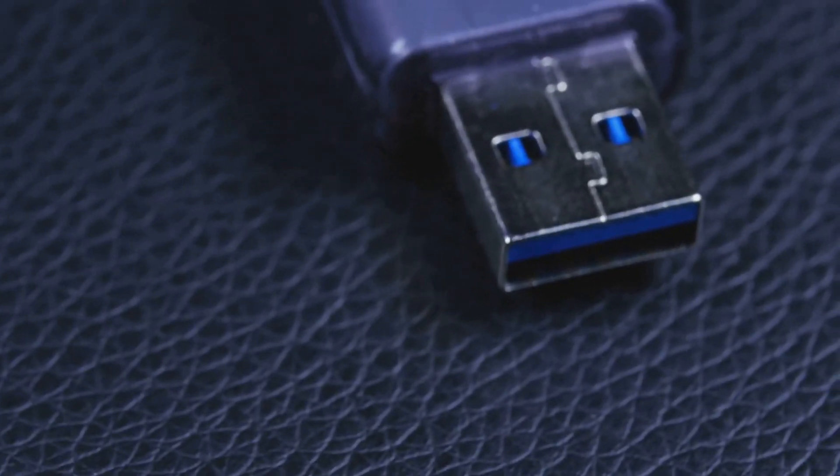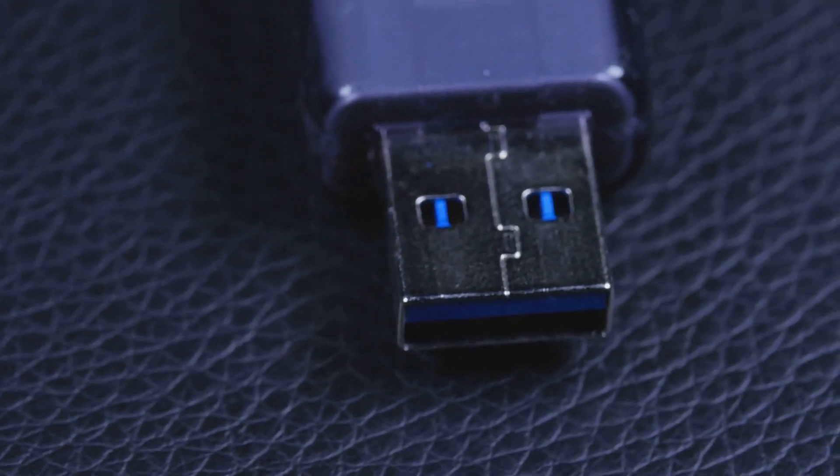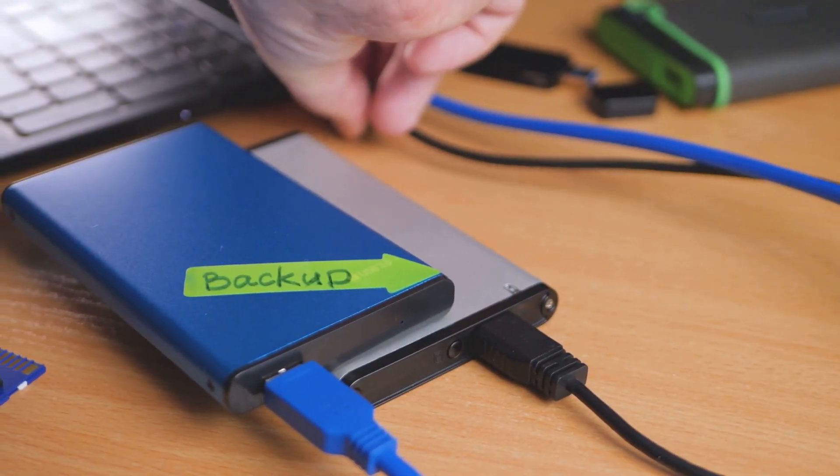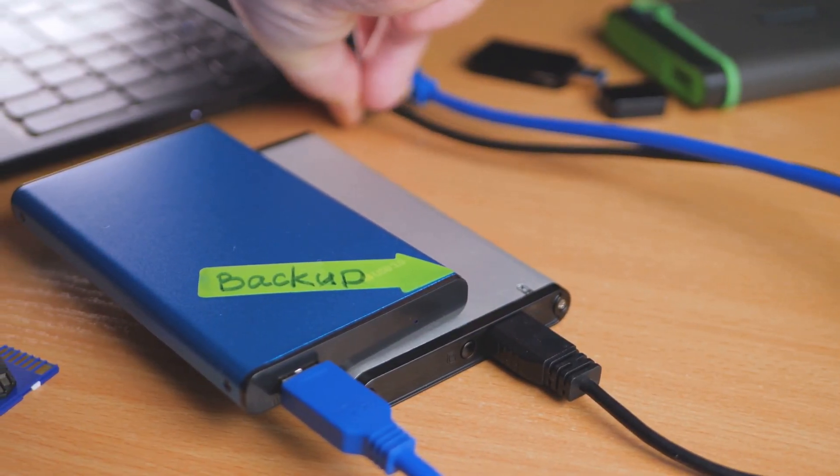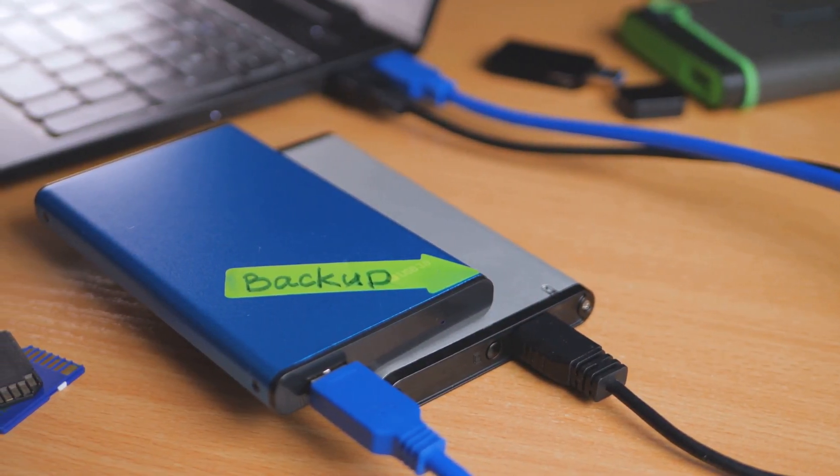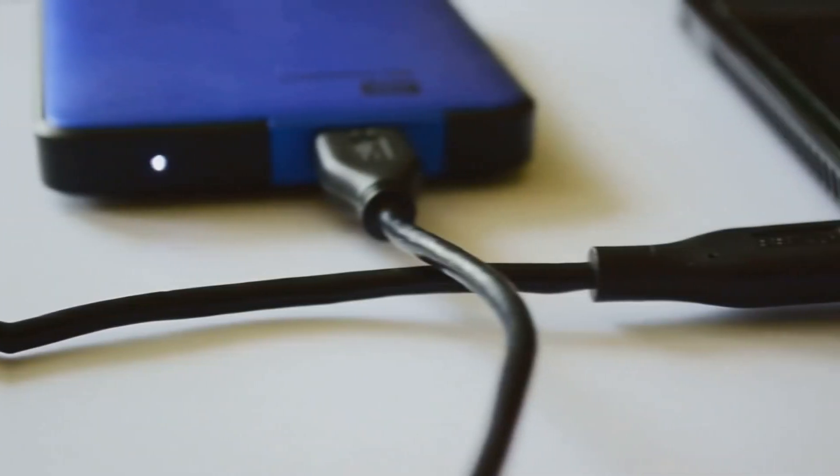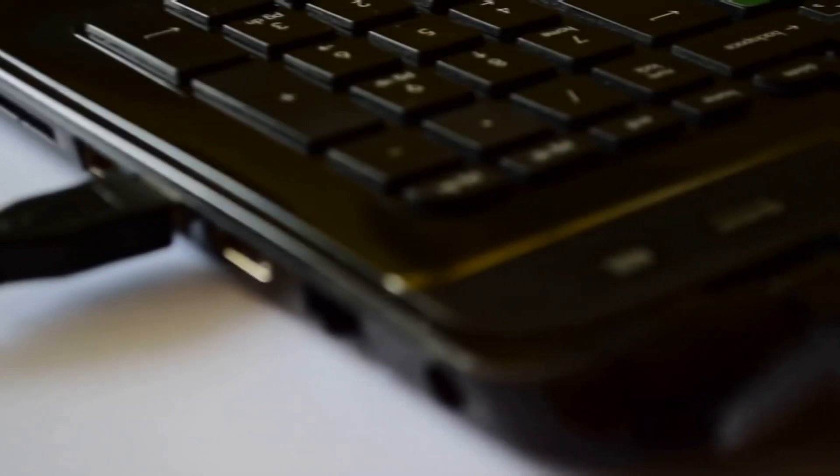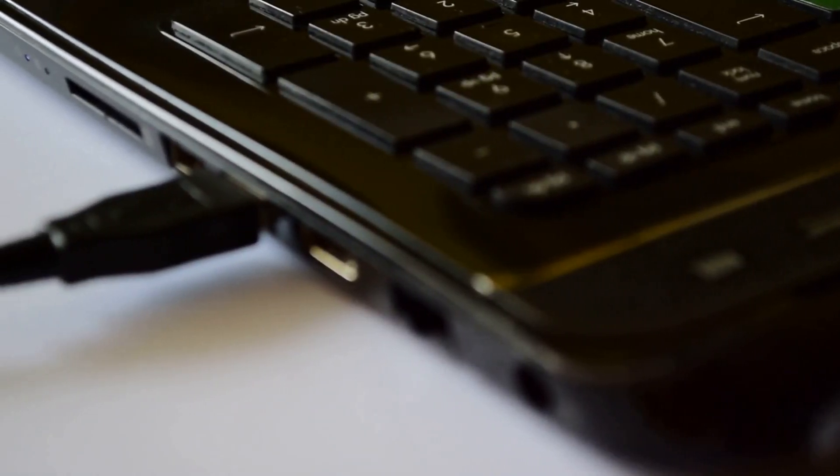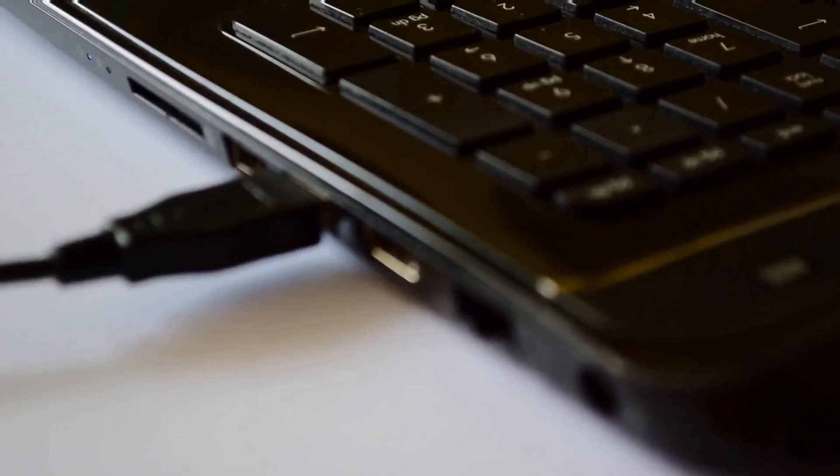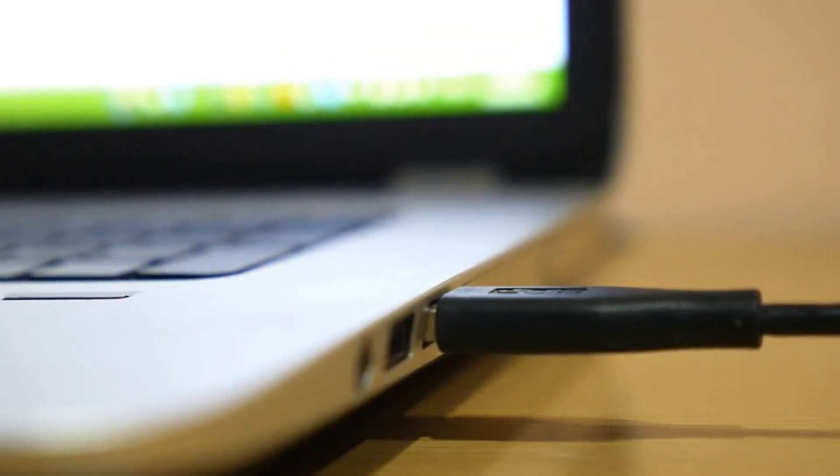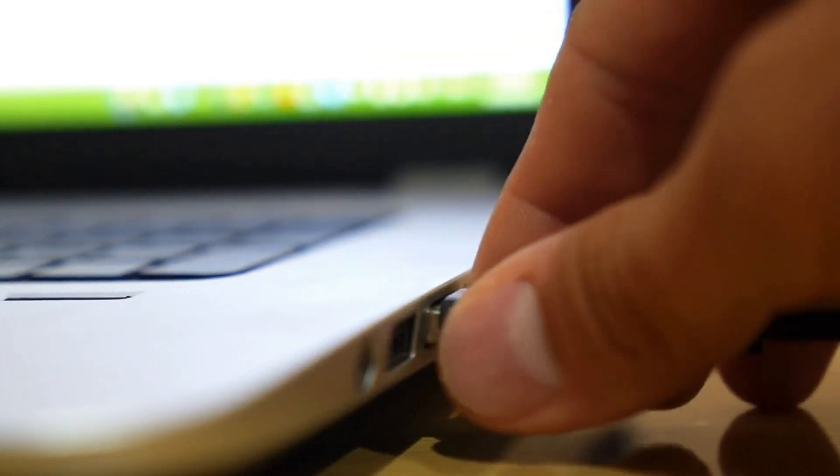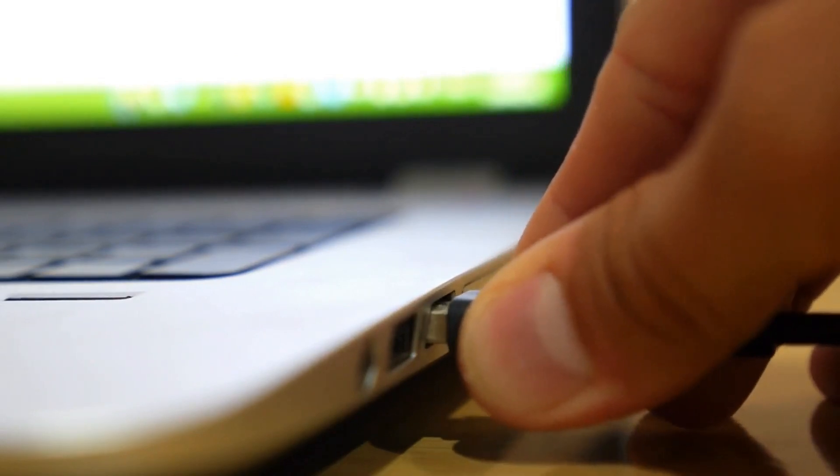USB 2.0, released in 2000, was a significant leap forward, offering speeds up to 480 megabits per second. This was more than enough bandwidth for the devices of the time, such as printers and external storage devices. However, as technology advanced, so too did the demand for faster data transfer speeds.